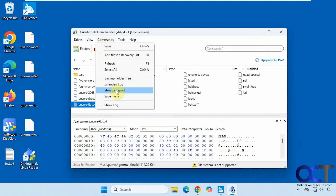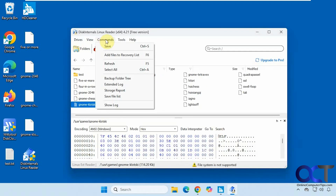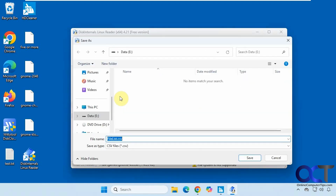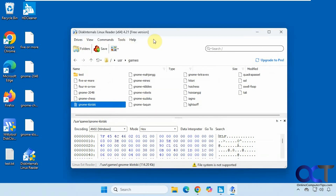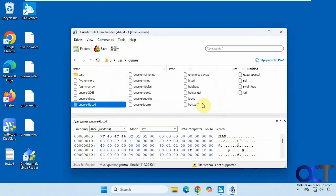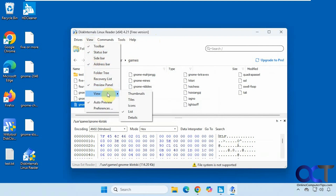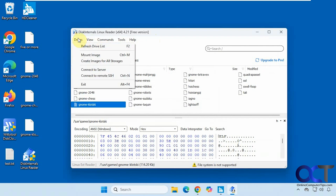There's also a storage report if you want to export that as an XML file. You could show the log or save the file list as a CSV file. They also have some extra tools here, but if you click on one it's going to ask you if you want to install it. Then you could change your view options here — if you want to view thumbnails or details, that type of thing — and refresh your list.